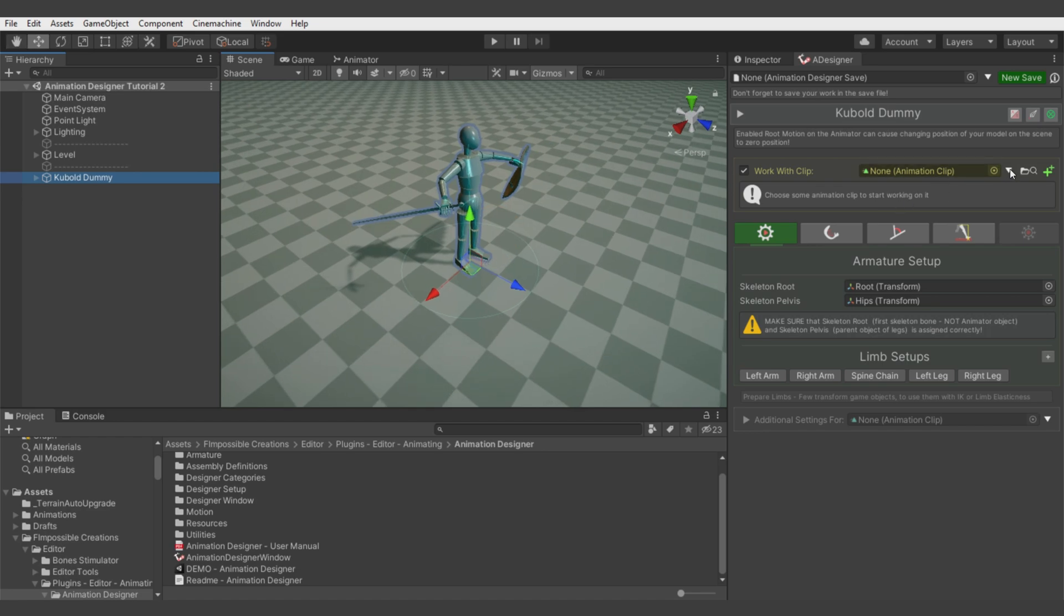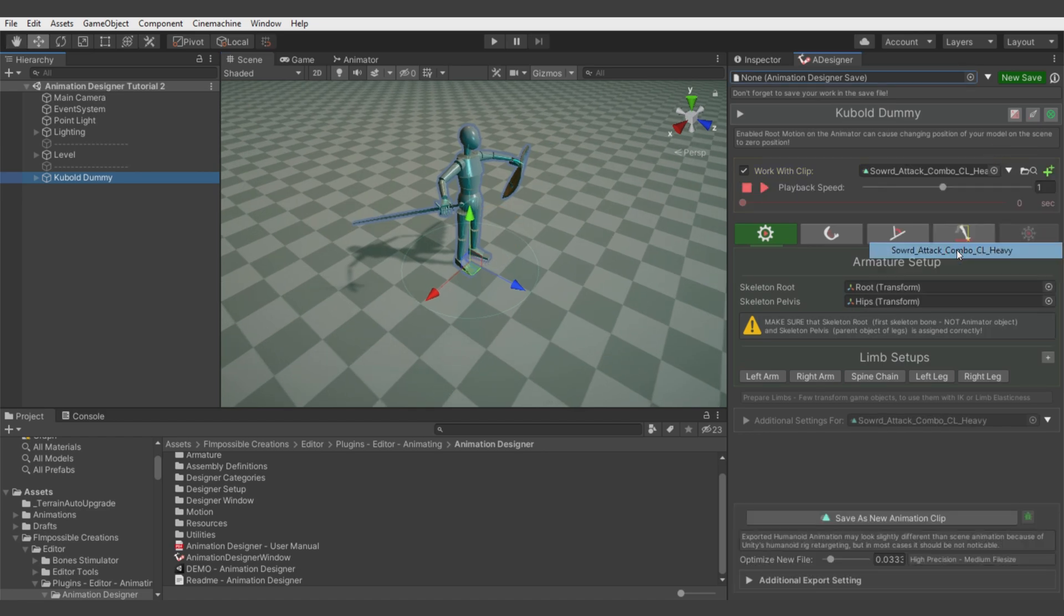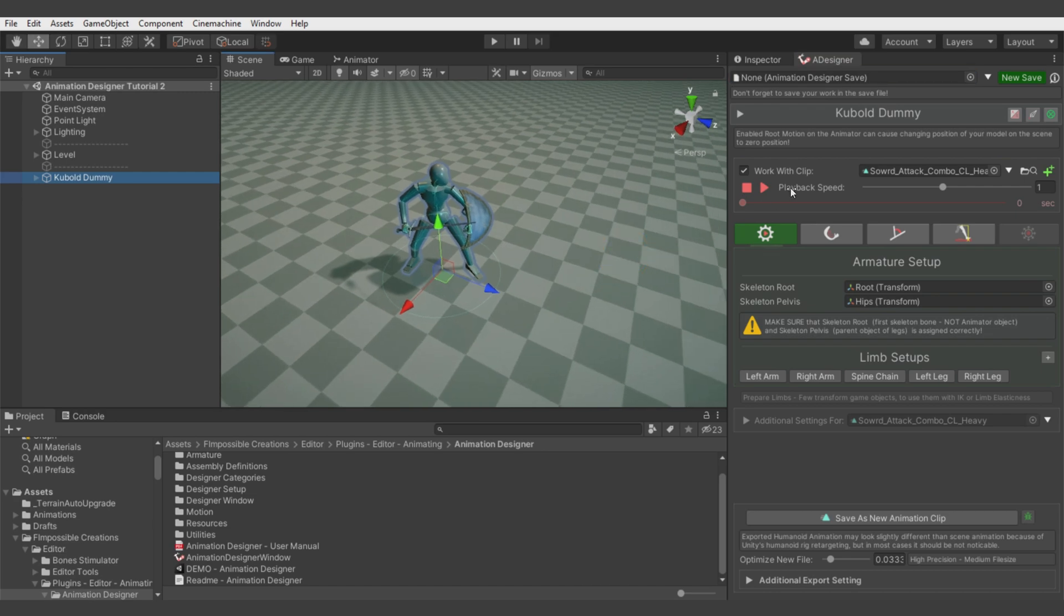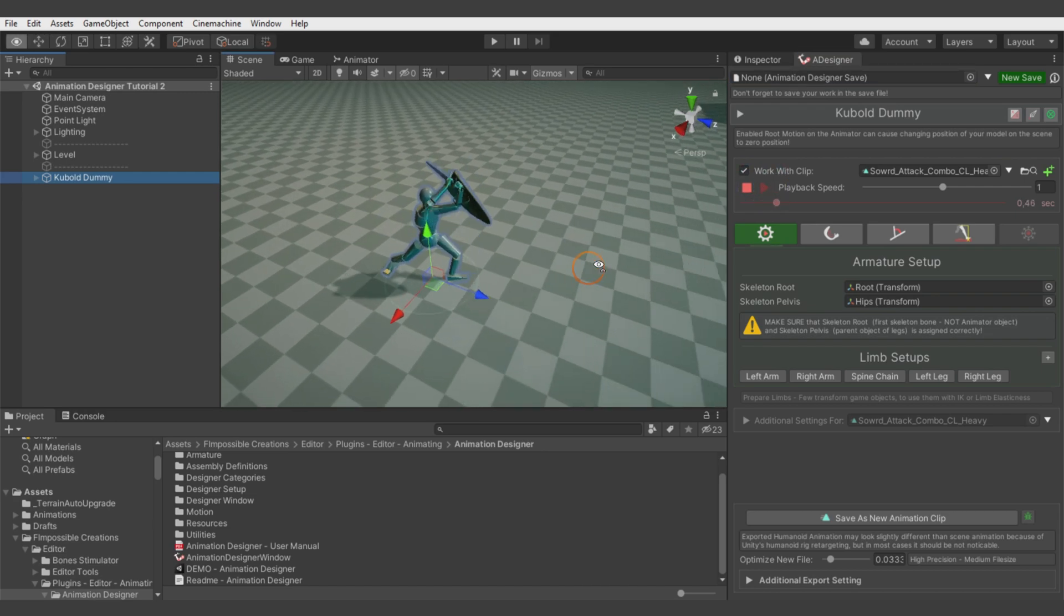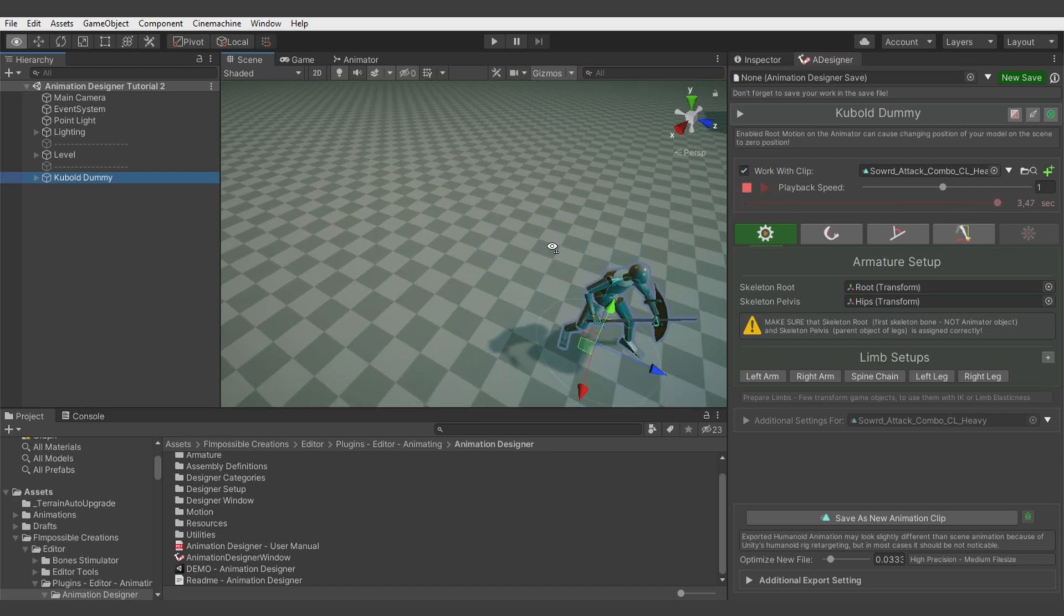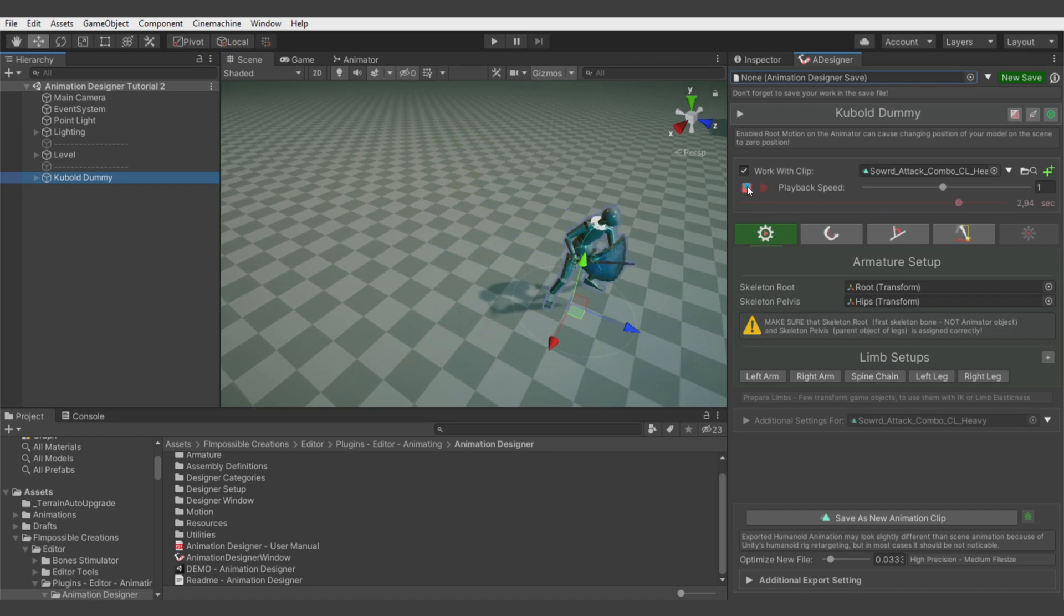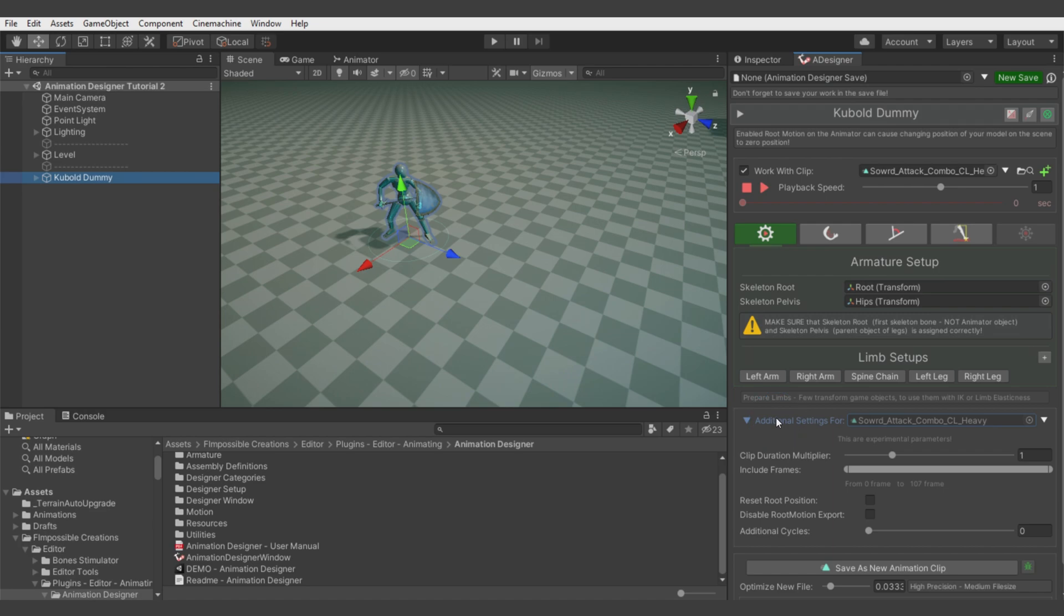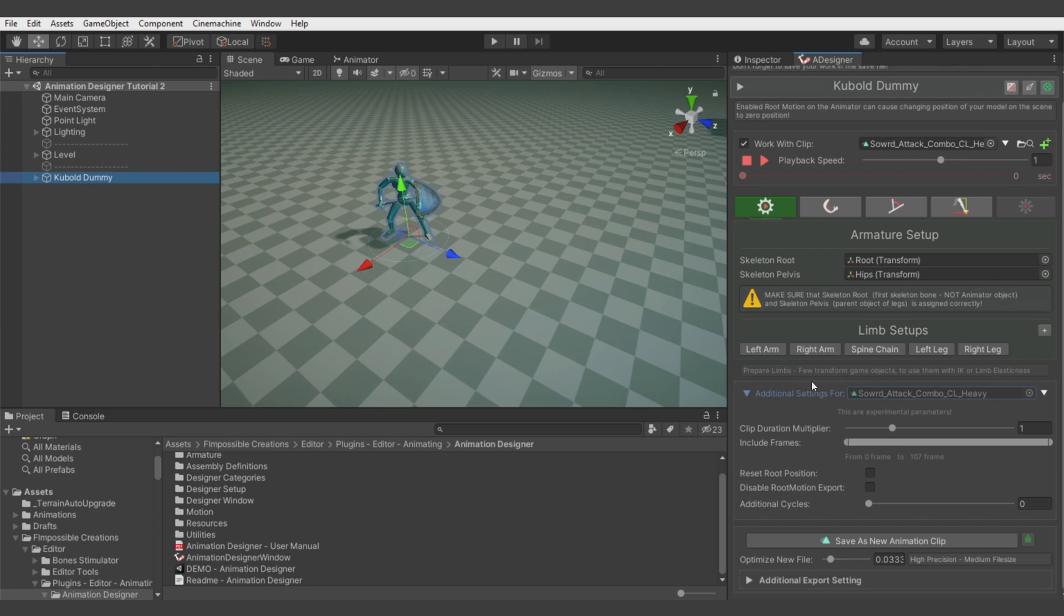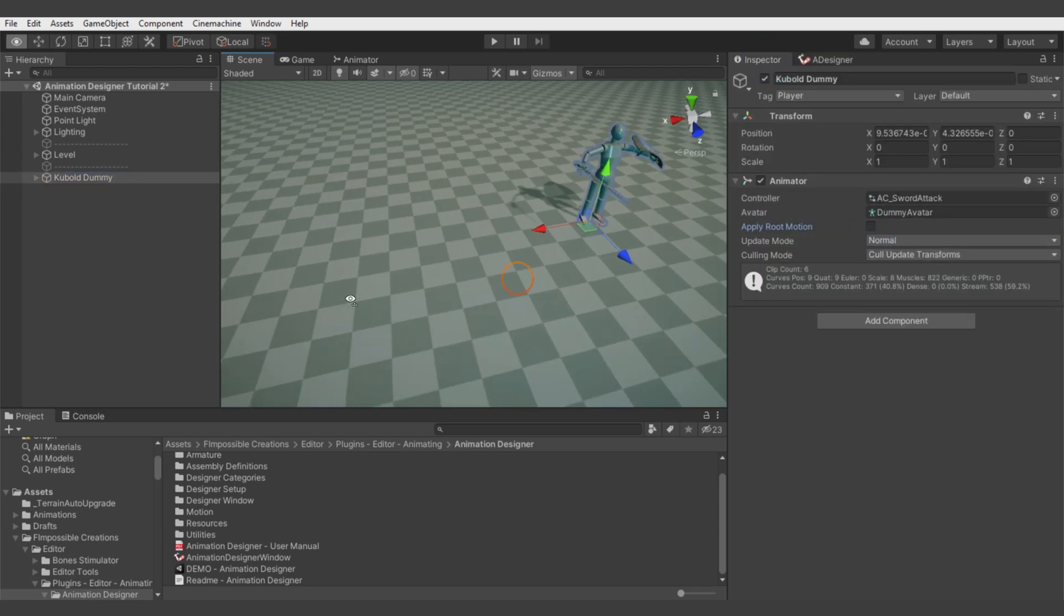Now let's select the animation we want to work on. First thing we want to do is make this animation stay in place, so we go to additional settings and hit reset root position, disable root motion export, and also disable root motion on the main model.